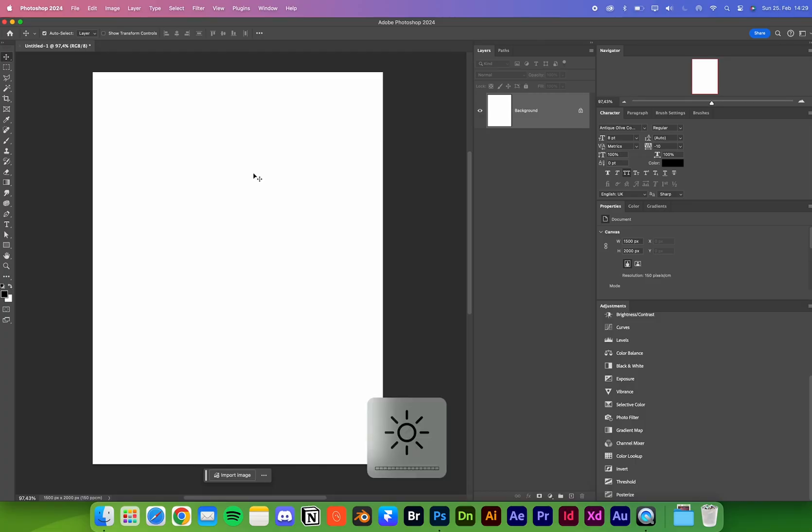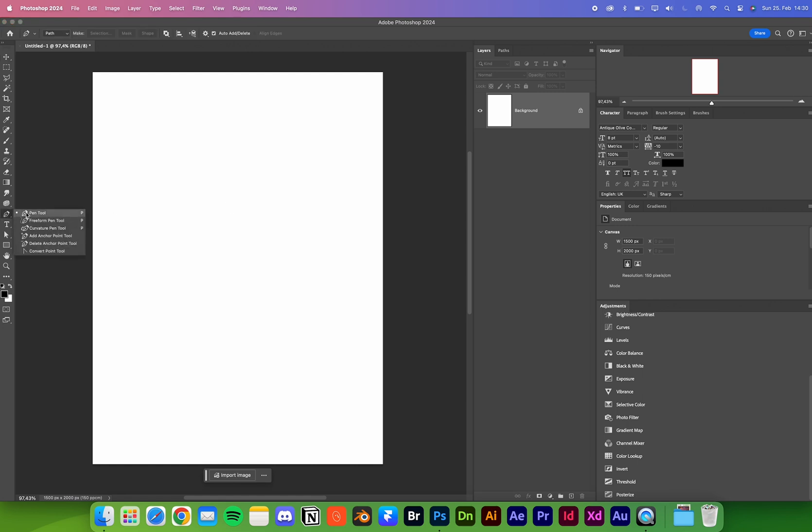What we'll use for this video to create this fill text effect is a work path. What is a work path? To keep it short, it's basically a selection.